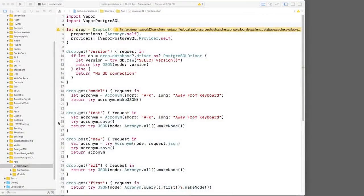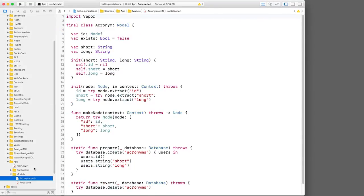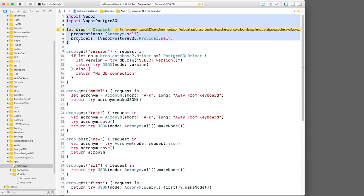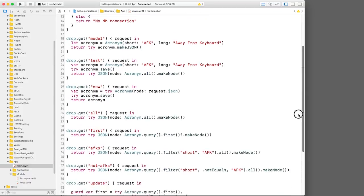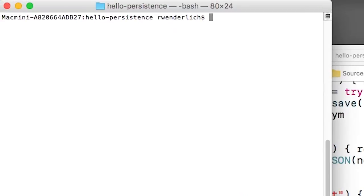Let's dive in. I have a Vapor project here that has a simple model class and is configured to store this model in a database. Right now you can see that my main.swift is cluttered with all kinds of test routes. Let's see how we can clean this up by creating a controller object.